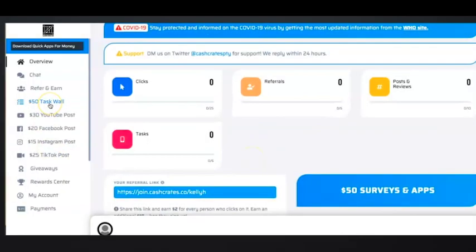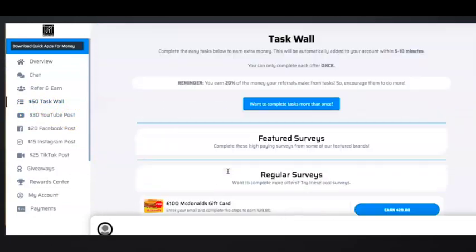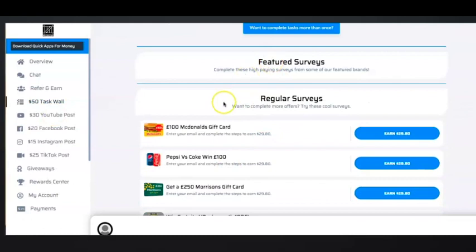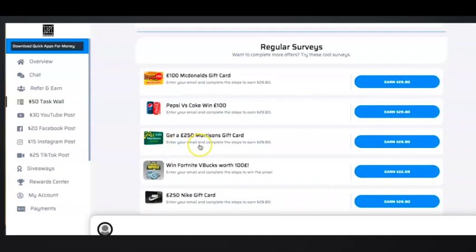They claim here that you can complete the $50 task wall and complete $50 for surveys and apps, so I'm going to go ahead and click on that. But interestingly, they ask you to complete all these surveys and make all this money, but look at this—you're not actually completing any surveys. This just says to enter in your email. Again, enter in your email, enter in your email, enter in your email.